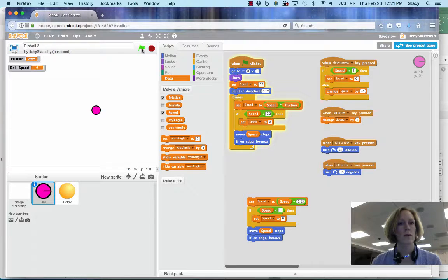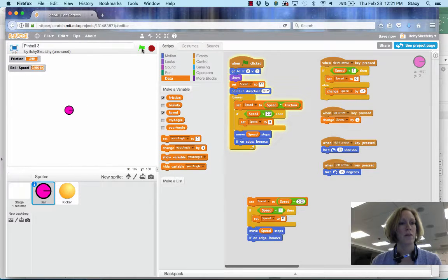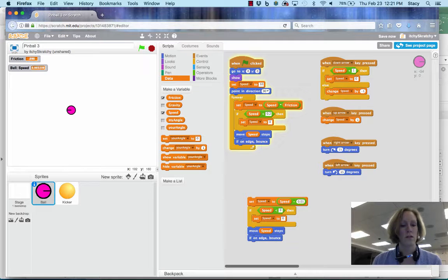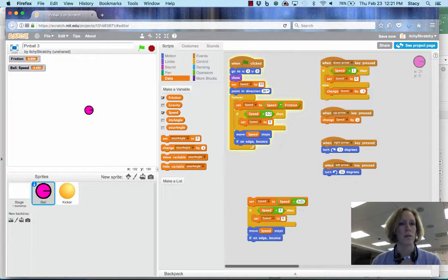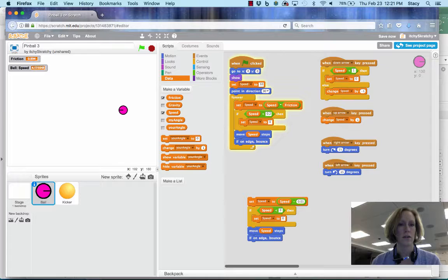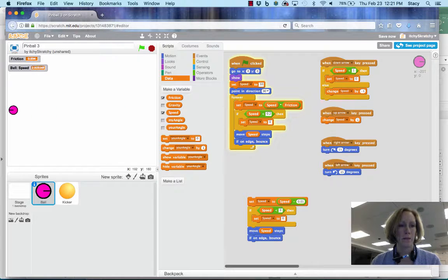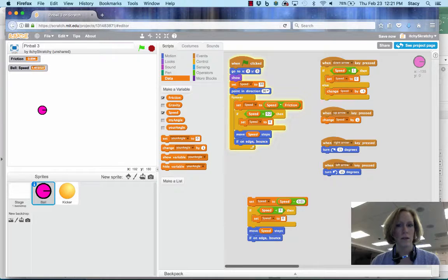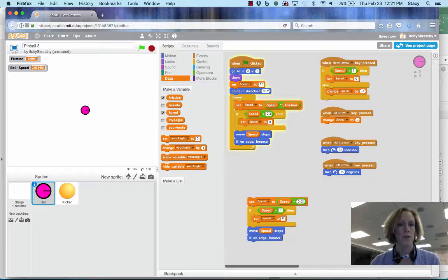If we start this program over again, we can see that the ball starts to slow down. I'm going to increase my friction a little bit so that it slows down a little faster. And eventually, as we get down to that 0.2, it should just stop.